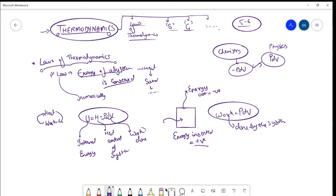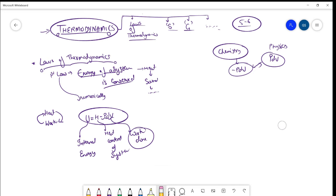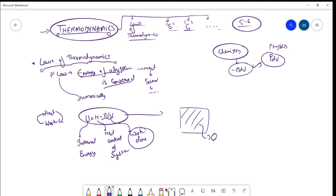So minus PdV means work done, and H is the heat content of the system. To give an intuition for how H minus PdV is written: the net energy of the system — internal energy U — is nothing but the heat content of the system and the work which is done by the system.